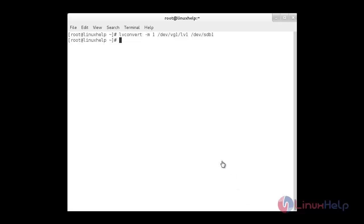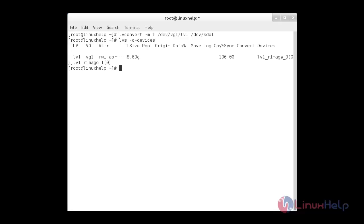Once the migration process is completed, verify the converted mirror. For that, use the command lvs -o +devices. Now you can see the converted mirror displayed.